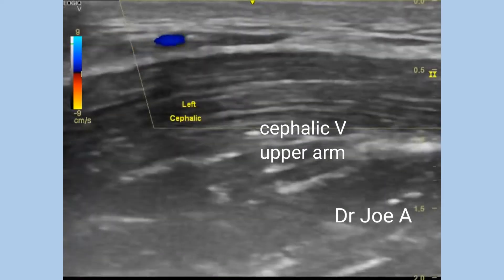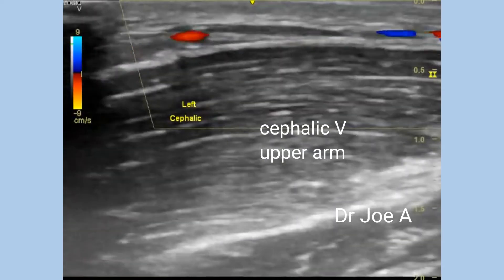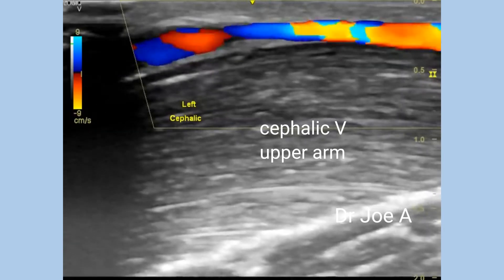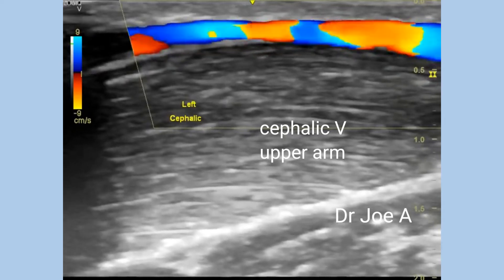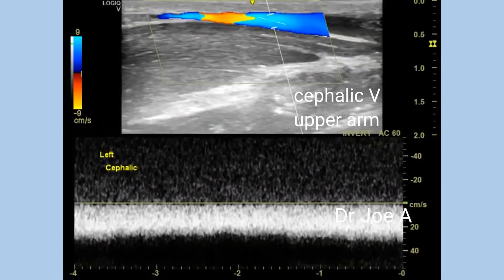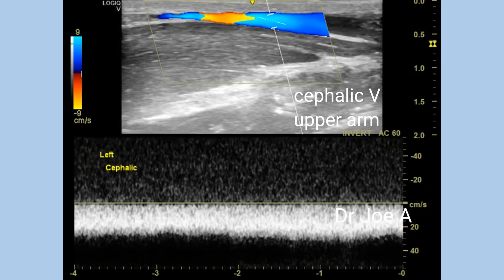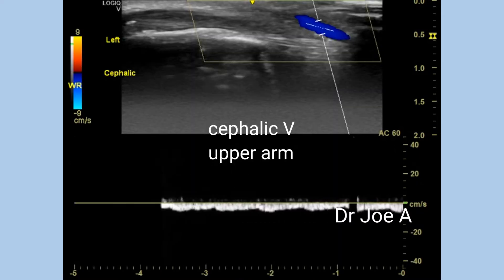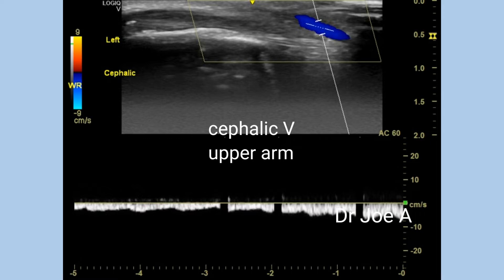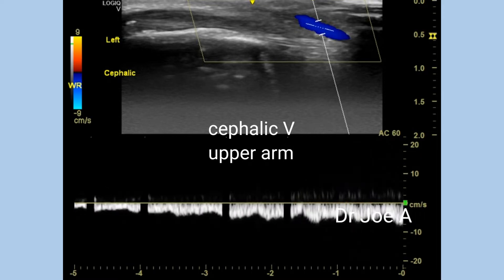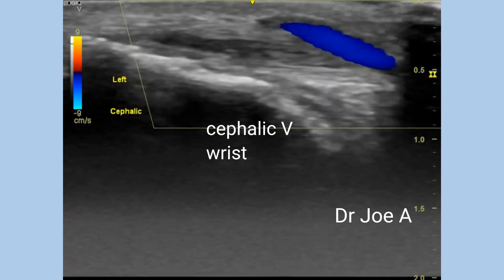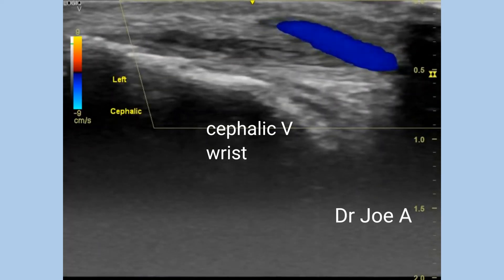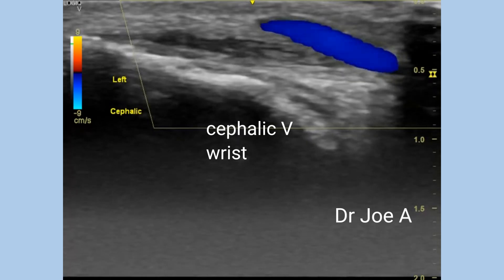The cephalic vein appears normal and shows normal flow in the upper arm. The cephalic vein in the wrist also appears normal and shows normal flow.